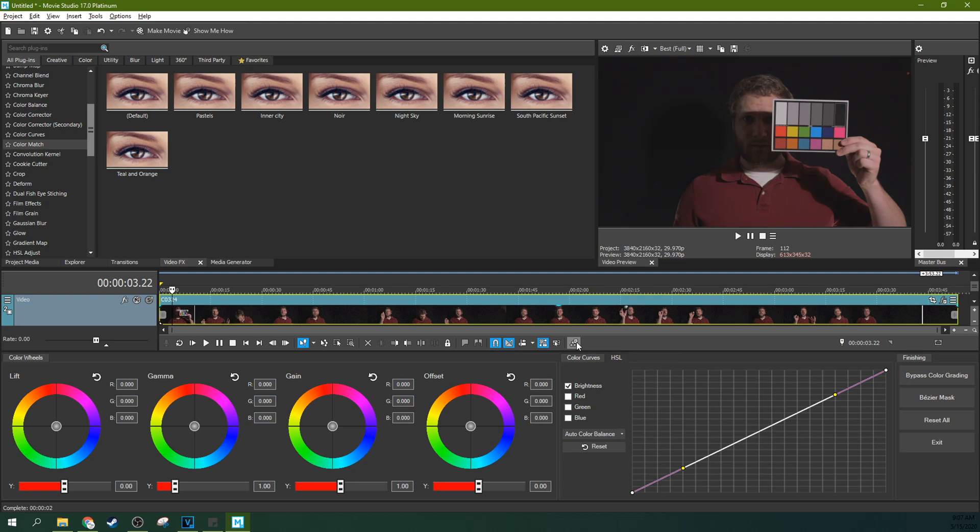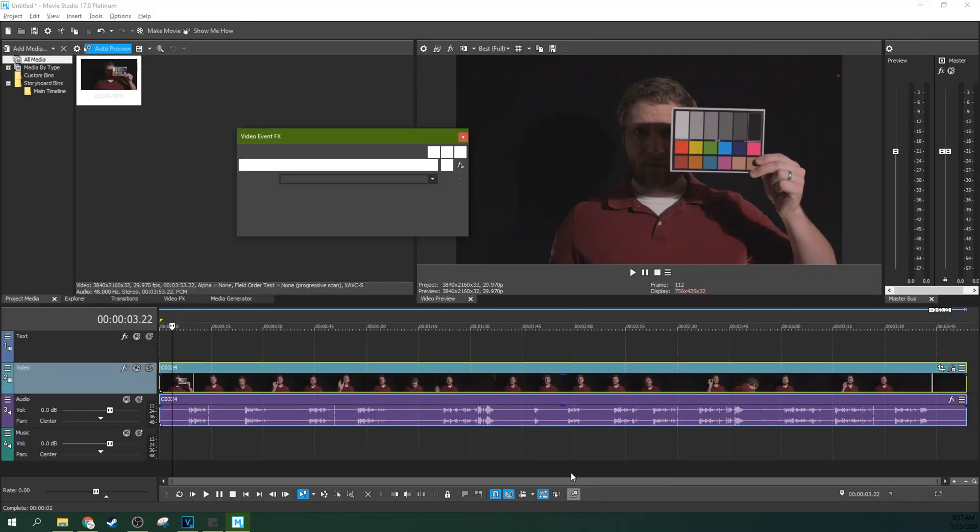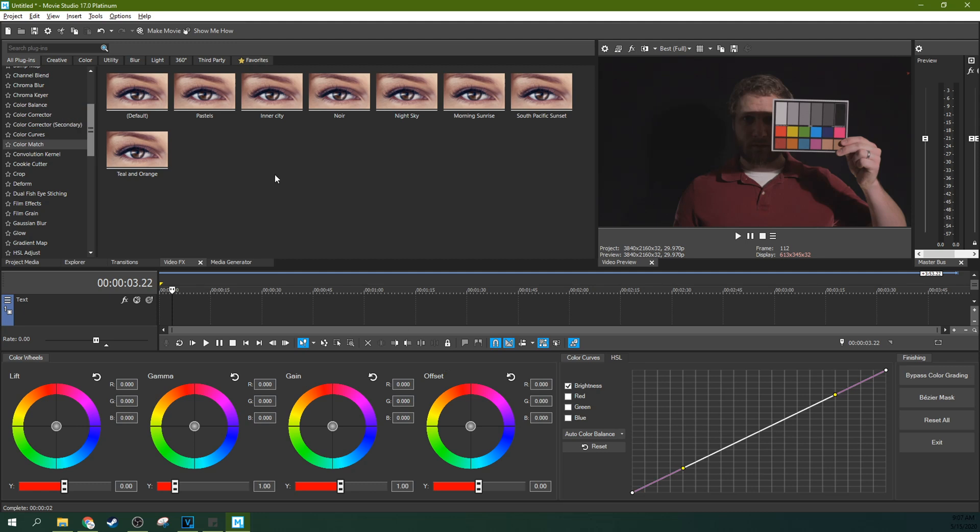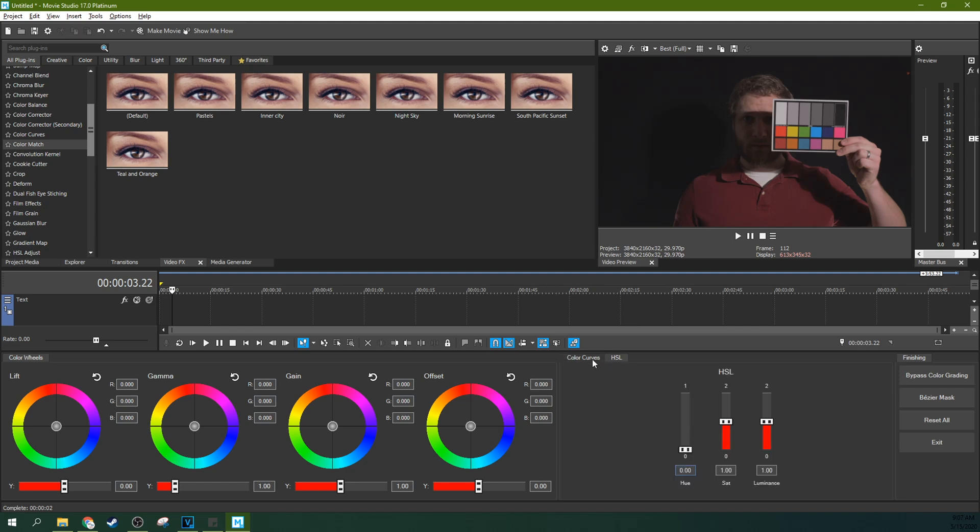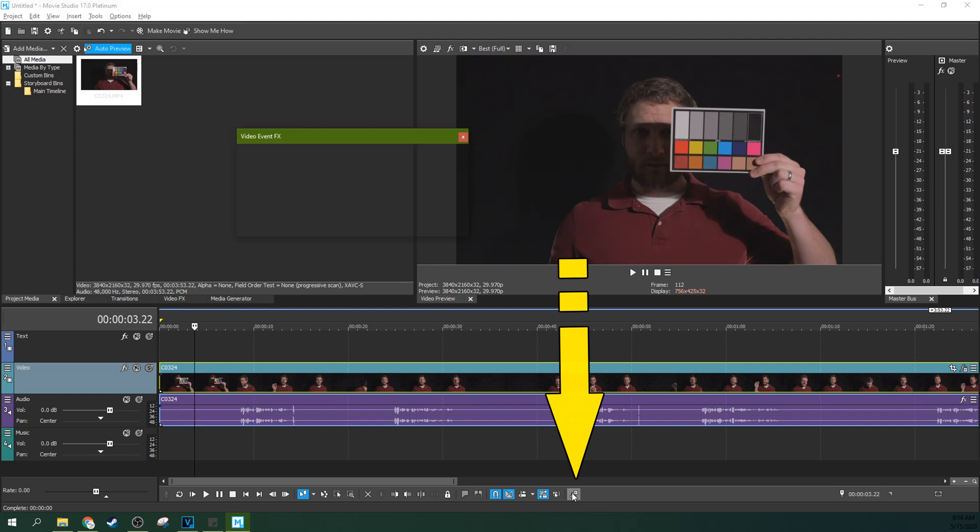With this new color grading wheel, you actually have all these controls that you've had previously. Color matching, color curve, secondary color corrector, these kinds of things. But you have them in a new panel where you can do a little bit more fine tune adjustment all in one place.